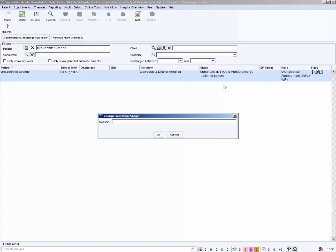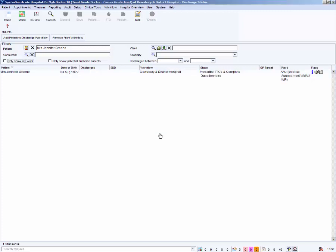Type in a reason for moving back to a previous stage. We will type save questionnaire as final version. Click OK. The patient is now back at the prescribed TTOs and complete questionnaire stage.